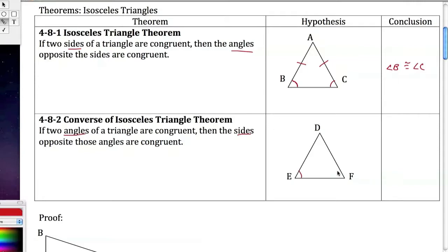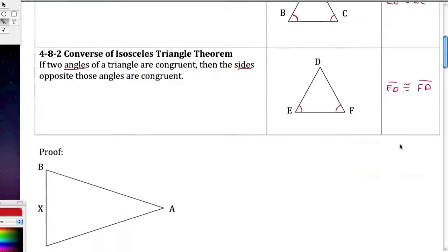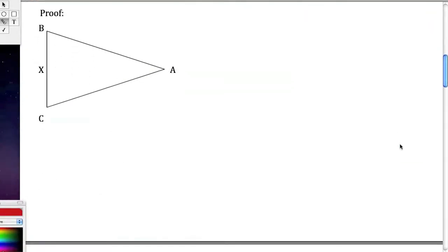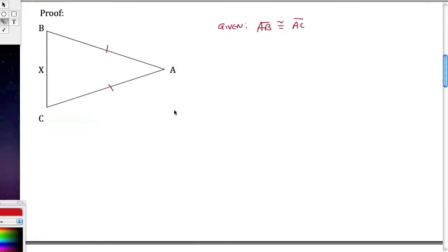Using the converse, if the angles are given as congruent, the conclusion is that ED is congruent to FD. For the proof of these two theorems, we're given that AB is congruent to AC, and we want to prove that angle B is congruent to angle C.